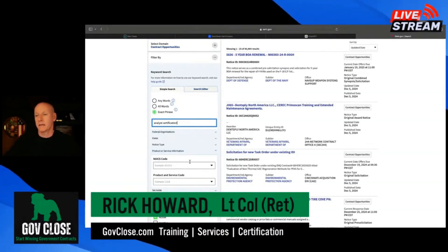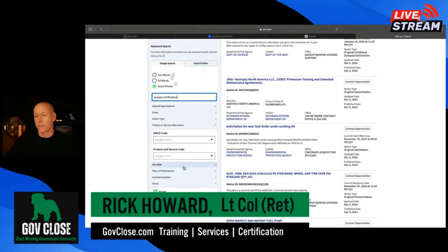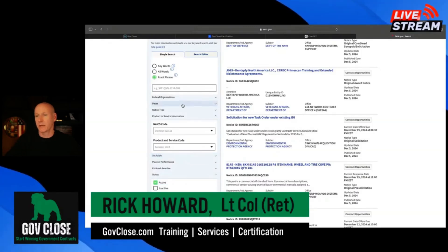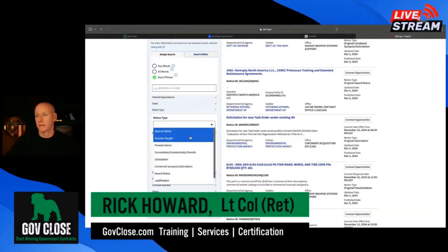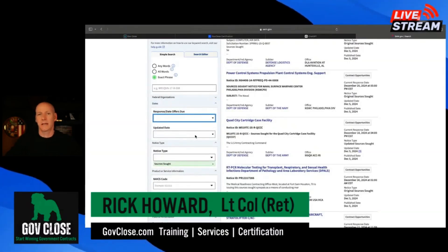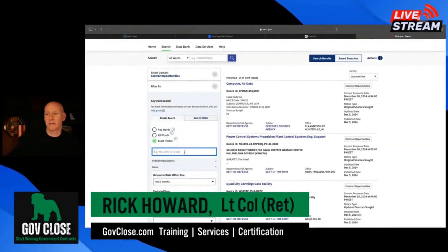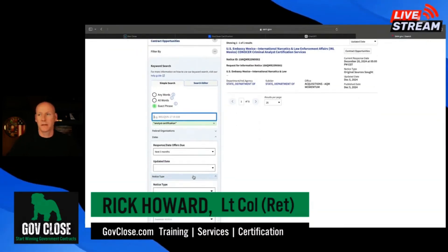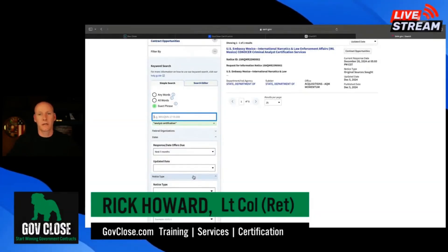Now that we have the exact phrase in there, I'm also going to add a couple of filters. I'm never a big fan of looking at solicitations unless I've already worked that solicitation for months ahead of time. If you have a set-aside, you can plug it in. I'm going to look for a sources sought. I also want to look at dates because I don't want anything that's expired — so let's look at anything in the next three months. And I need to type my phrase in again. Okay, so we got one result.